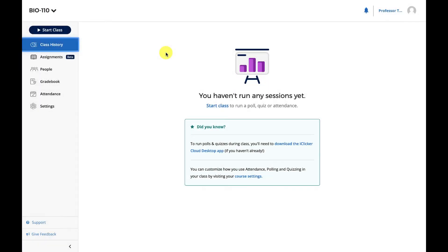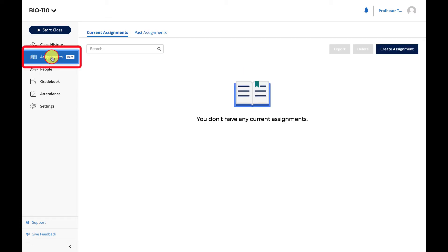Now that you have your PDF of iClicker questions, navigate to the course on the iClicker Cloud Instructor website. In the Assignments section, click Create Assignment.